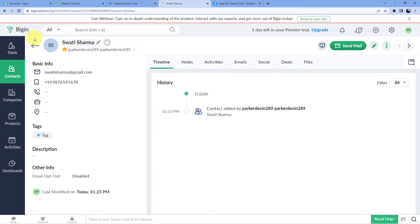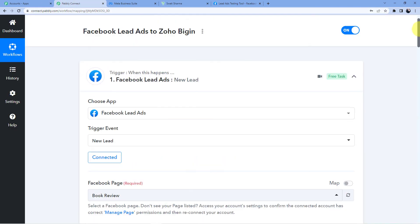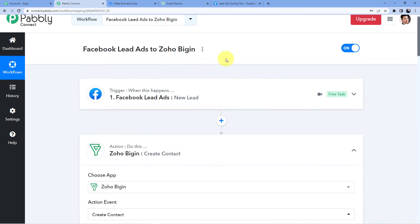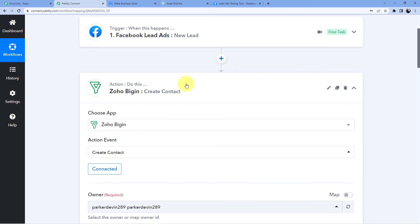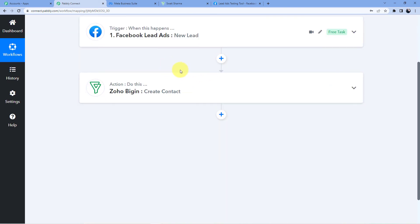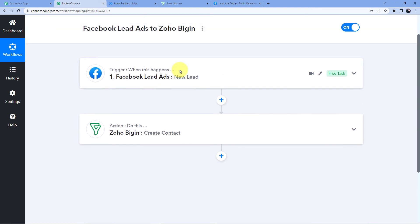This is how you can make this automation: whenever you have a new Facebook lead through your Facebook Lead Ads, an automatic contact will be created in your Zoho Bigin. If you want to clone this automation, go to the description box and clone this workflow into your account. You will need an account — signing up is absolutely free and we give you 100 free tasks every month, so go sign up now.